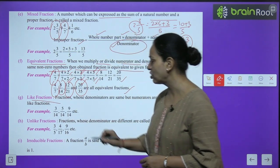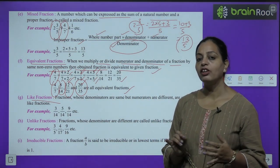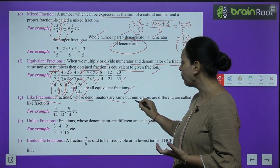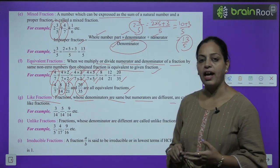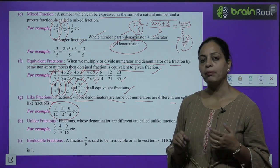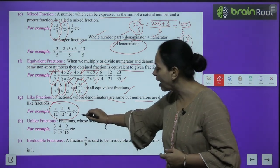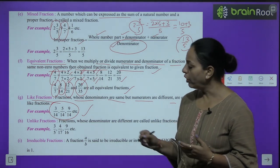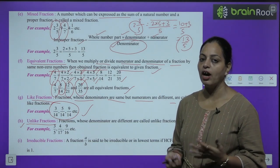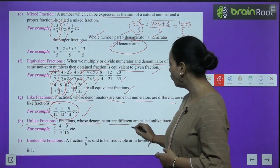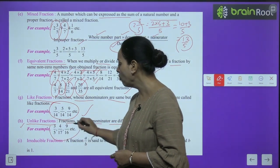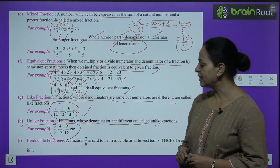Like fractions: fractions whose denominators are the same but numerators are different are called like fractions. For example, fractions with denominator 14 are like fractions. Unlike fractions: fractions whose denominators are different are called unlike fractions. For example: 3/5, 4/17, 9/16, etc.